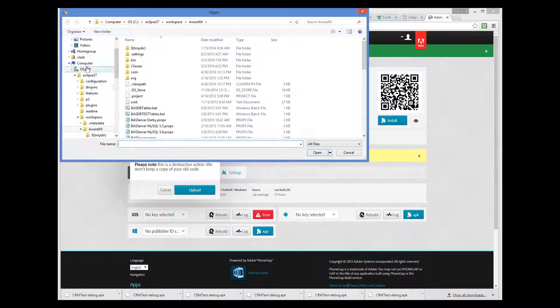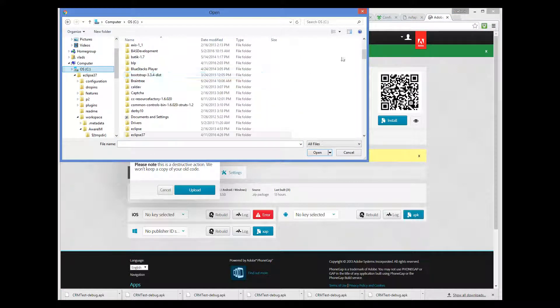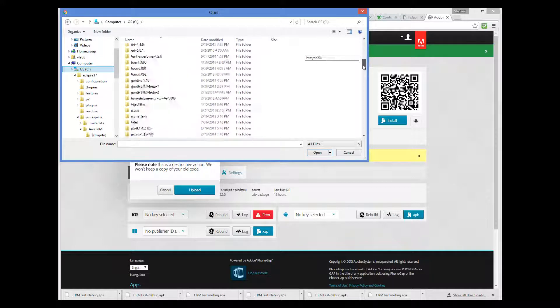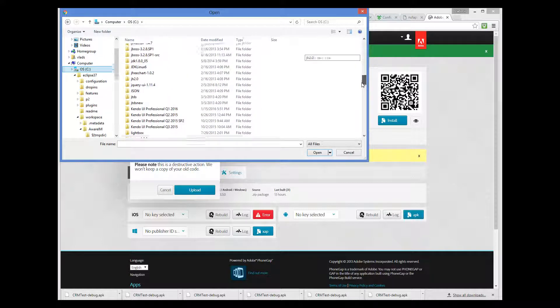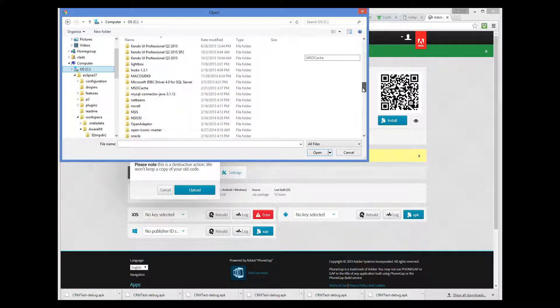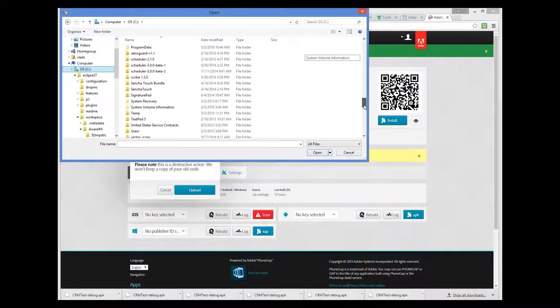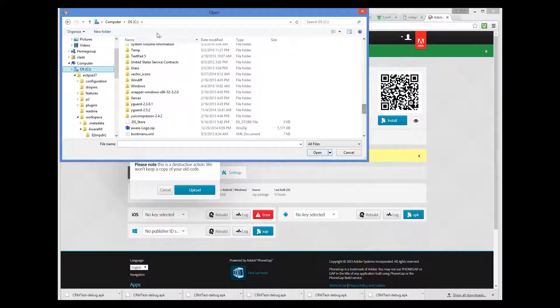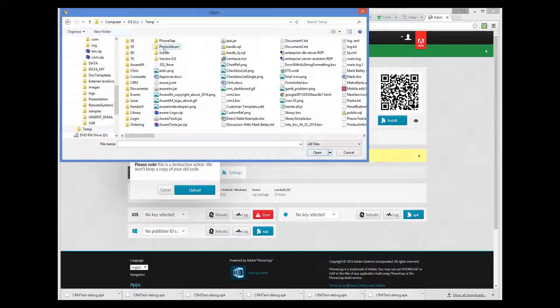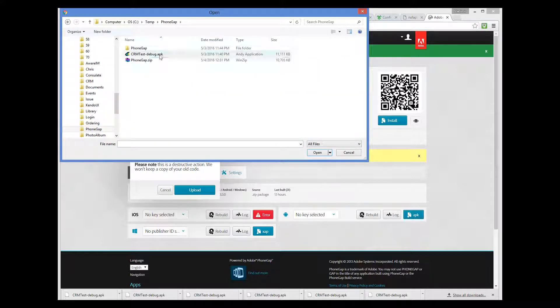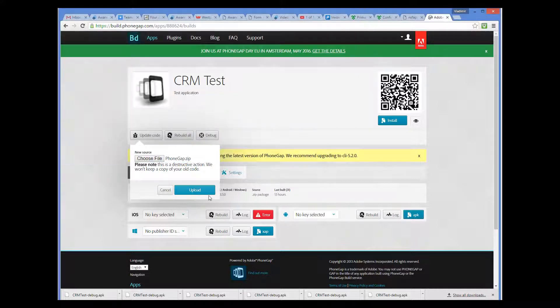And then select our zip file that has been created by Aware.i.am. Then I click Upload.